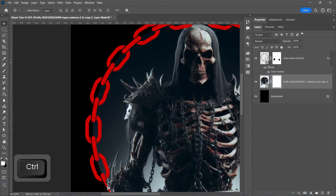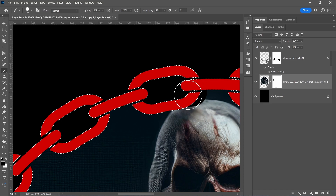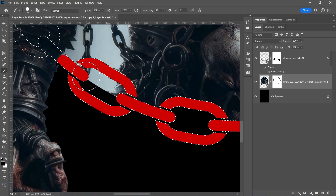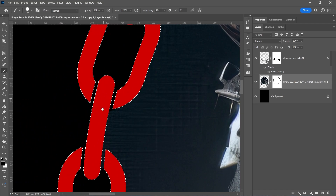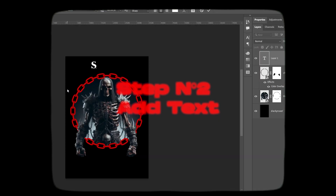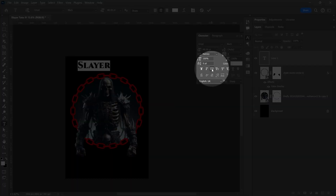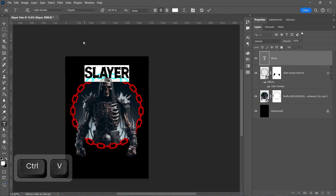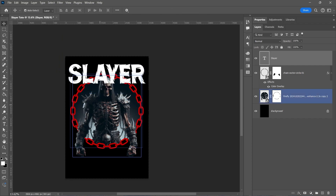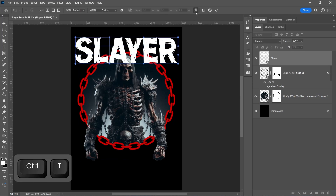Now make a layer mask on the image layer, make a selection on the chain, and brush. Now we're going to add some text. Under the warp icon, go to Bulge.